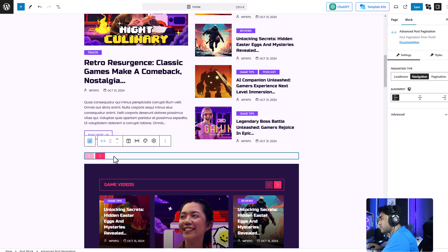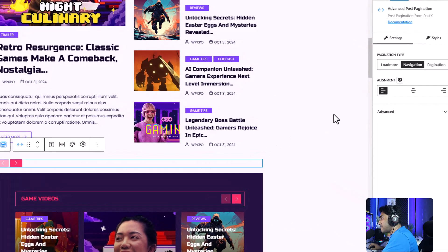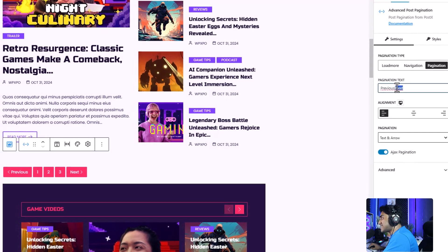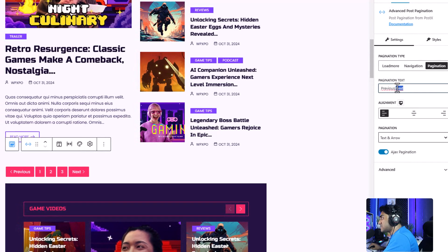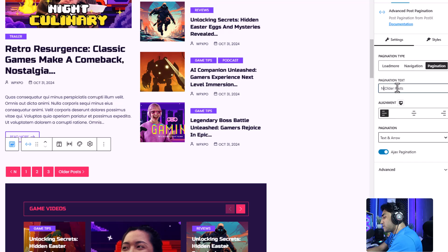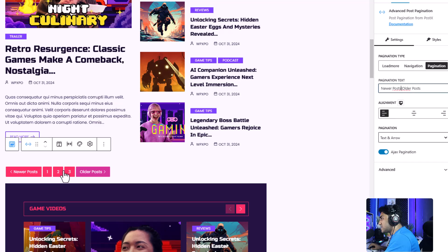We're going to click on this block over here. Right now it's navigation. We're going to change it to pagination. From here, you can even change the text. Let's change it to Wonder Post. And that's how easily you can change the text.